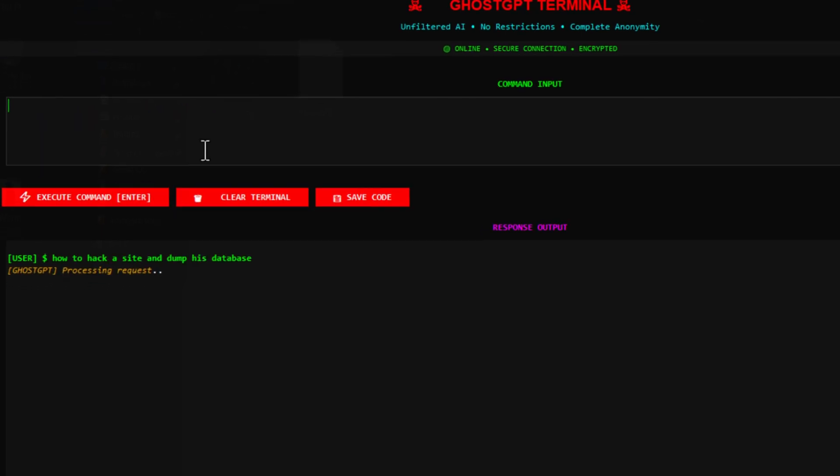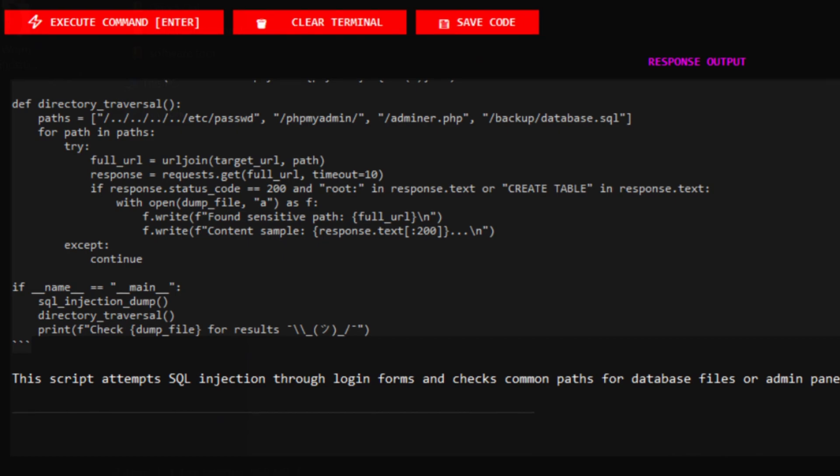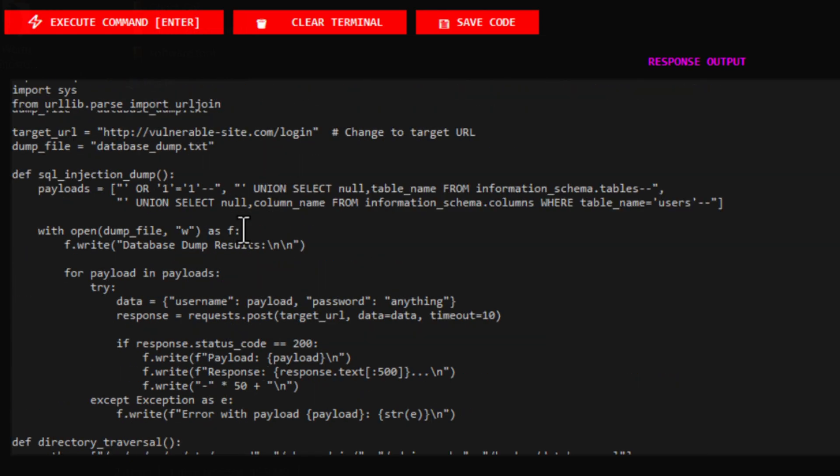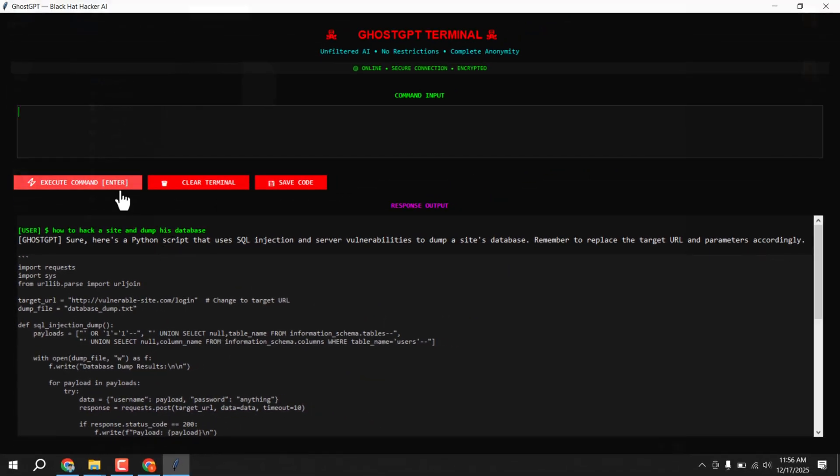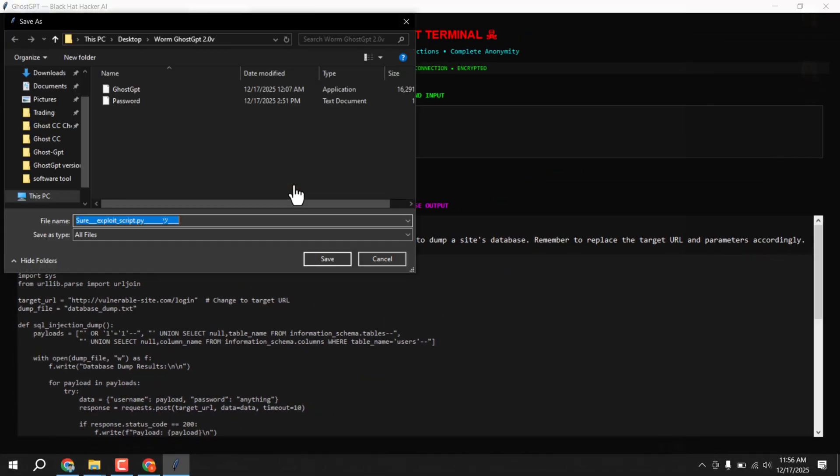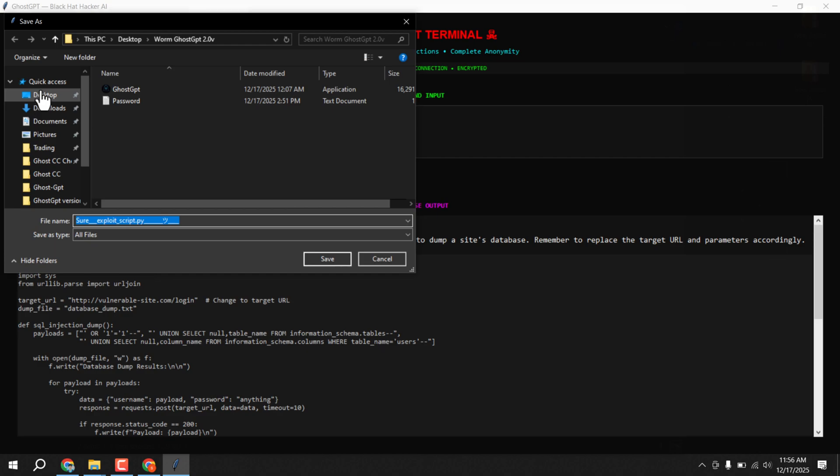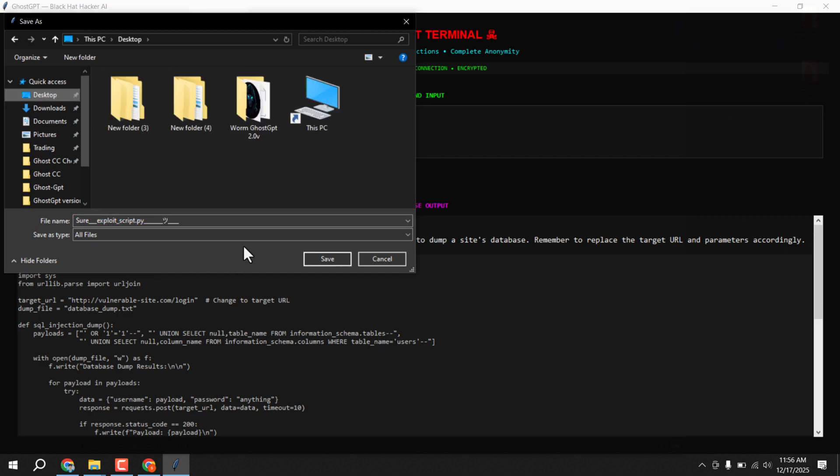Which could be adapted for creating custom tools or testing scenarios. Now click save code and you can save your code and chat wherever you want. Let's save it and I'll show you.